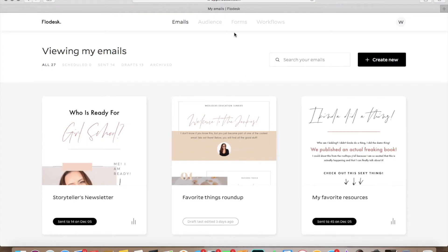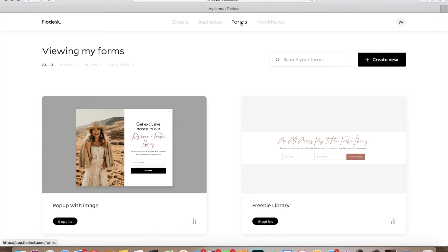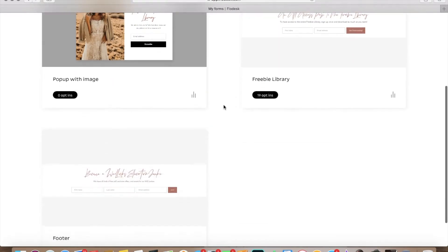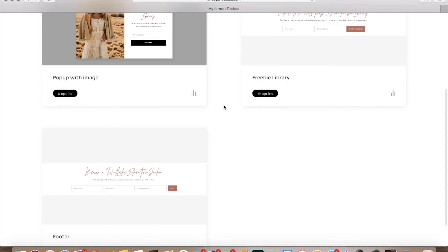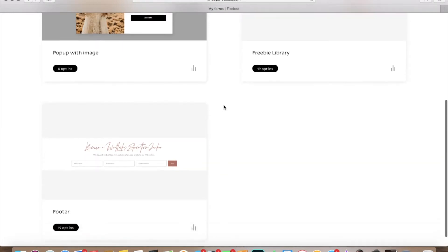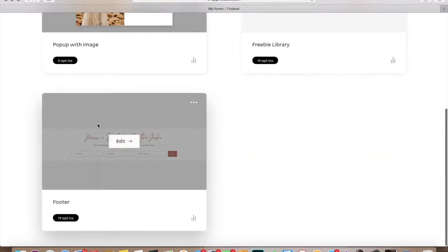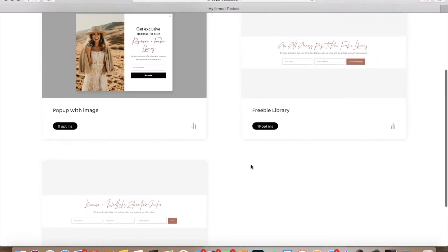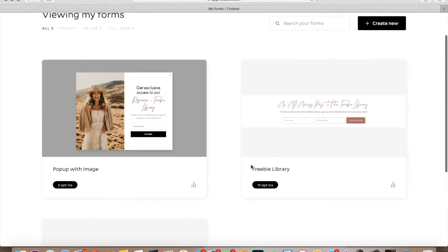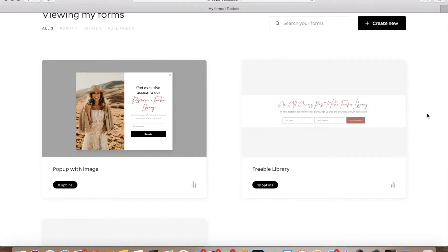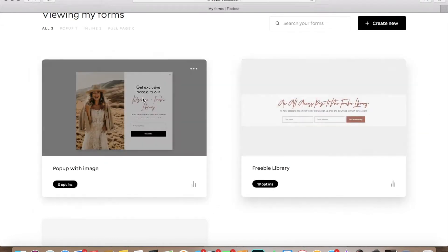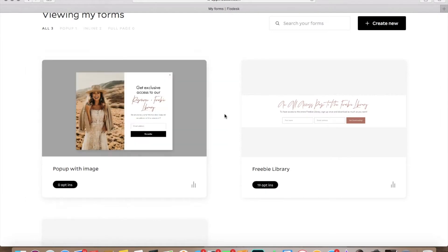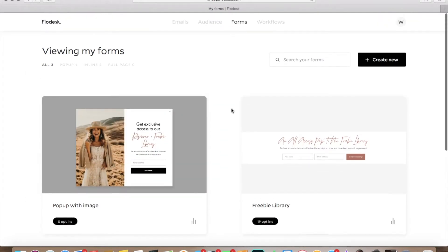So we're going to start over here with forms. Forms are how you are going to get people's email addresses and you can do a lot of different things with forms. We've got this one's in our footer and it says become a Wedlocks Education Junkie, and then over here we've got this so that you can access a freebie, our freebie library, and then this one is a pop-up. So you've got a lot of different options when it comes to forms.